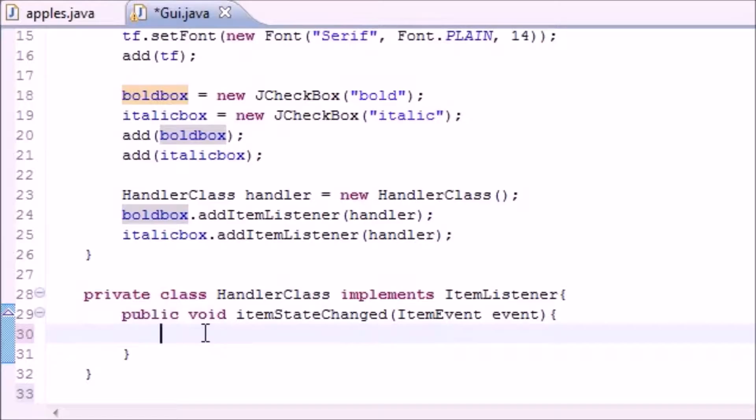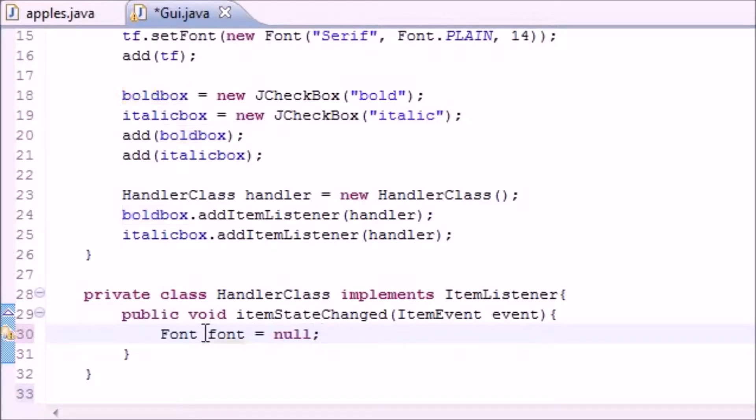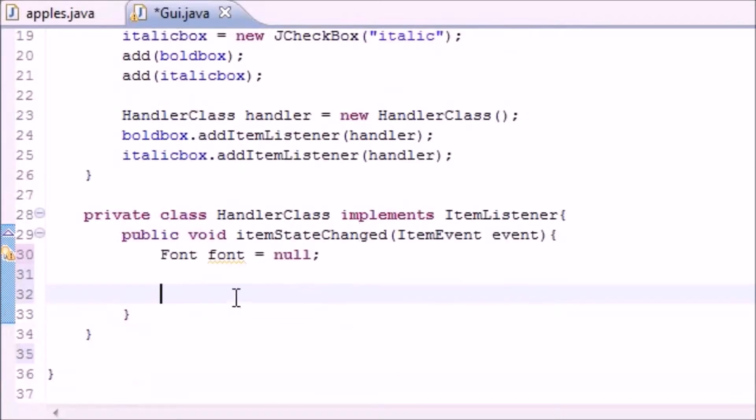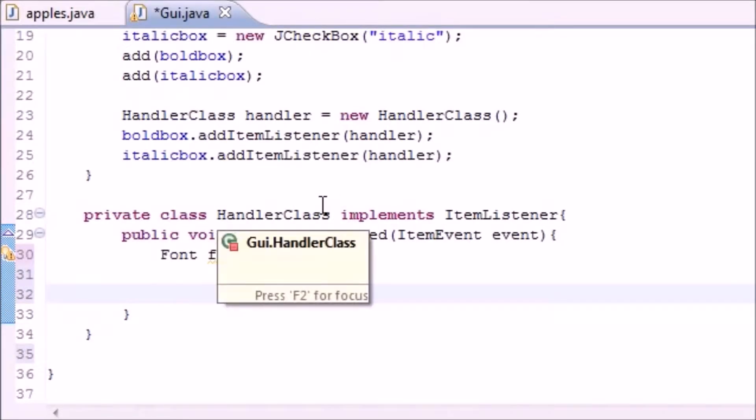Let's go ahead and make some code to put in here. First of all, we're going to want Font, name a font, and set it equal to null. This is just going to store the font that we're going to change.